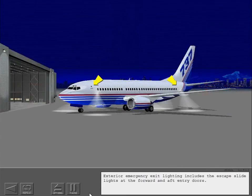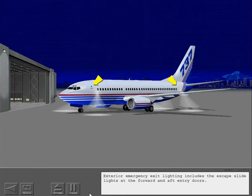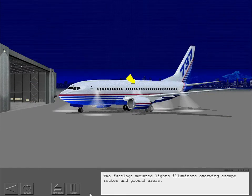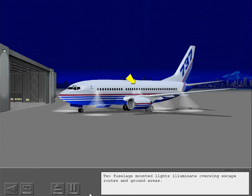Exterior emergency exit lighting includes the escape slide lights at the forward and aft entry doors. Two fuselage mounted lights illuminate overwing escape routes and ground areas.